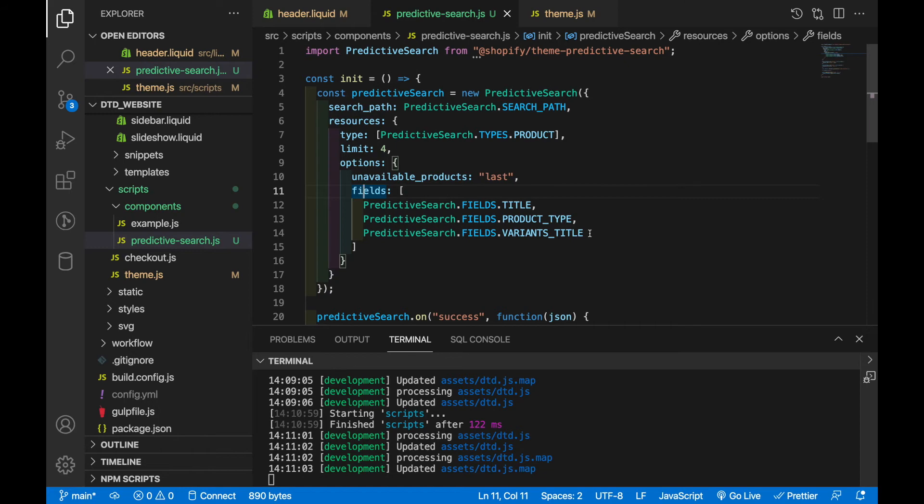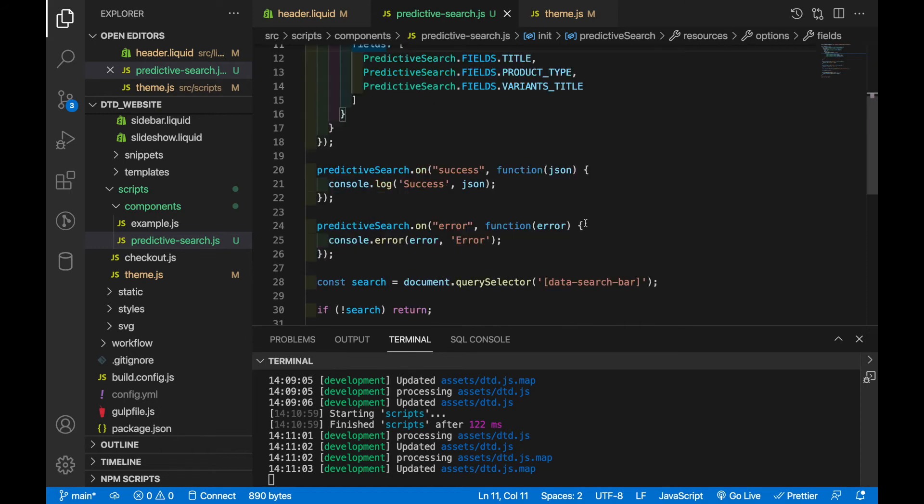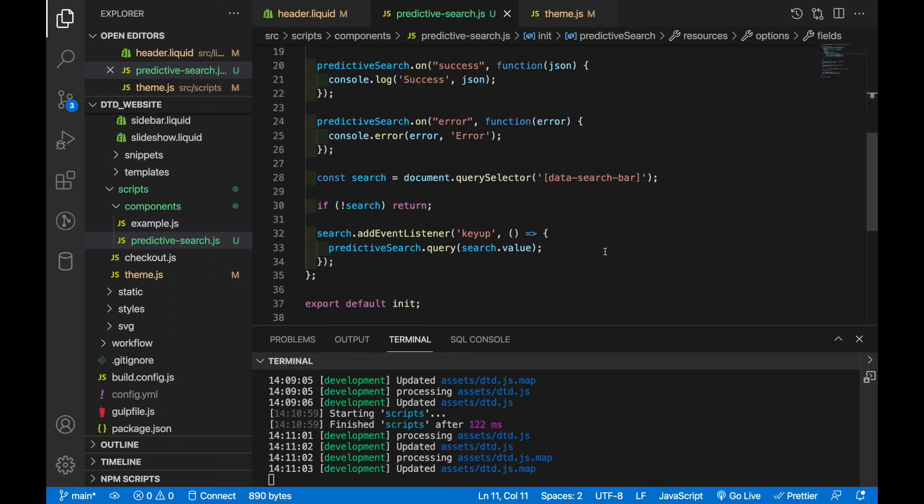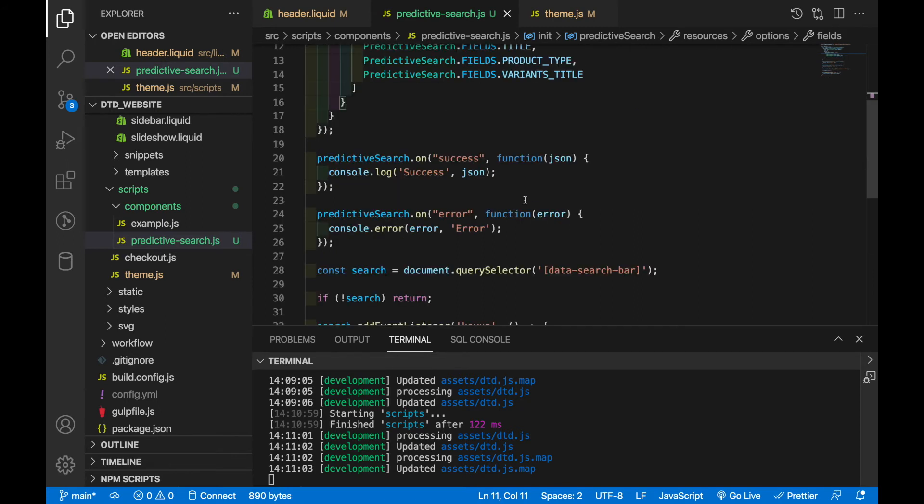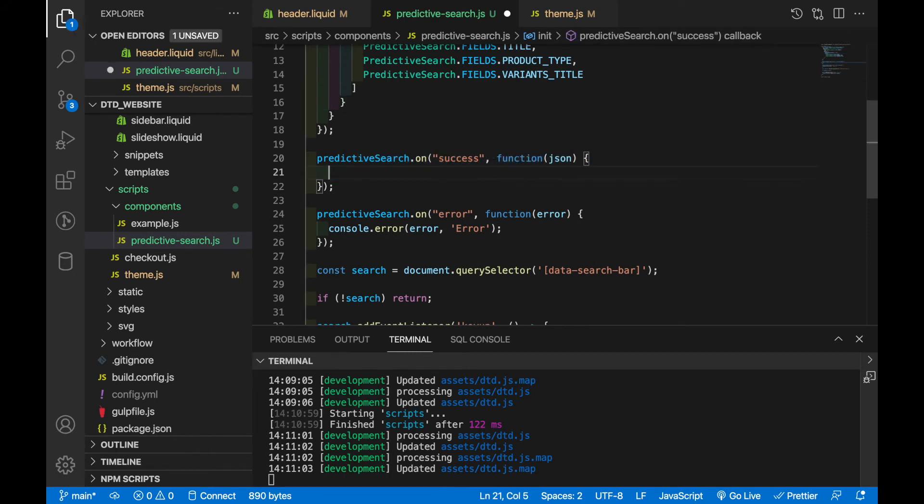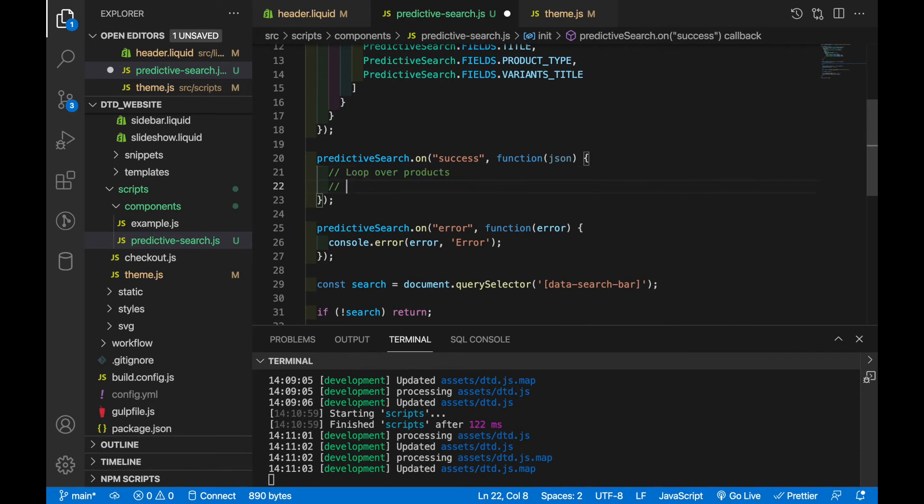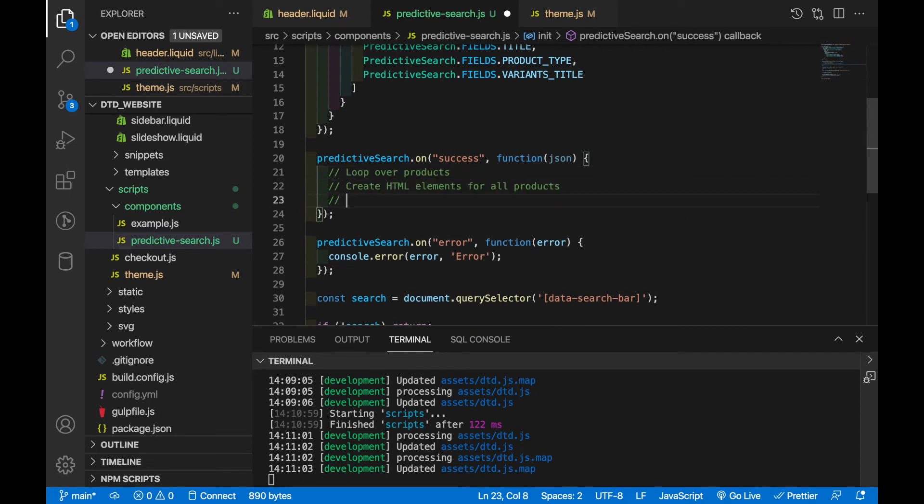Now back to where we left off, we've already gotten to a point where we can type into our search bar and whatever value is within that search bar will be queried for predictive search. The last thing we need to do is display to the customer those items that come back and so that's going to happen inside of the on function. So here's what we need to do: we need to loop over the products, we need to create HTML elements for all those products and then we need to append those to the DOM. Now there's a lot of code to write so what I'm going to do is write it all out and then I'll explain it afterwards.